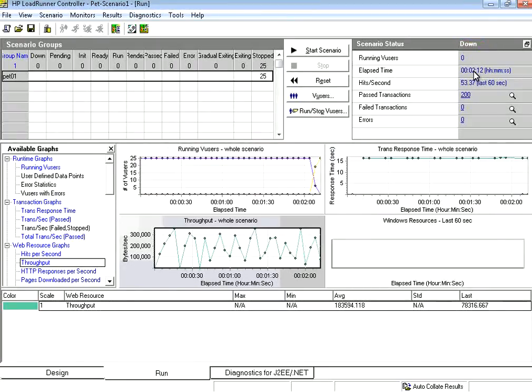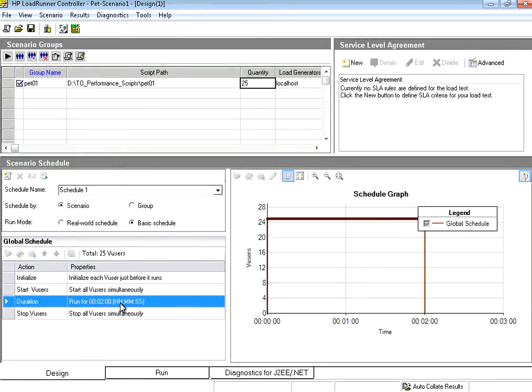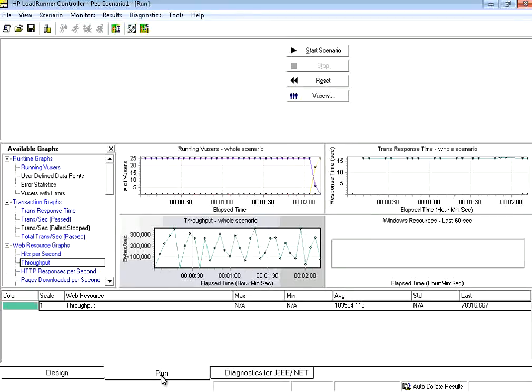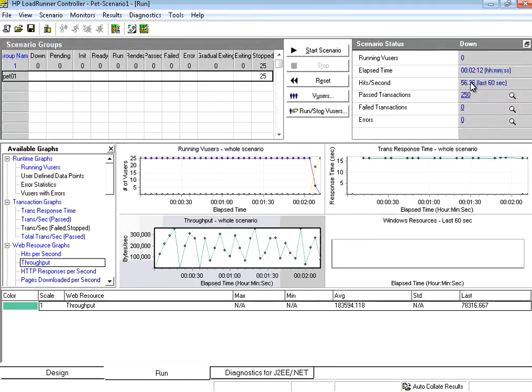It will not chop off all the users exactly at the second minute. Because if you go to the design we say stop at two minutes. But when the run, if you see, it finished two minutes and twelve seconds. That means exactly at two minutes it will not abort all the users.